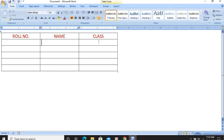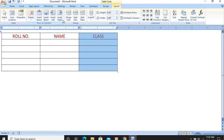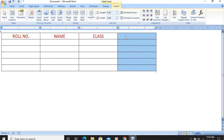Now I have to insert a column to the right and put the heading as Marks. I will position the pointer at the last column where the shape of the arrow changes, click to select the whole column, then go to Layout. In Layout there is Insert Left and Insert Right — I click Insert Right and a column is inserted on the right.